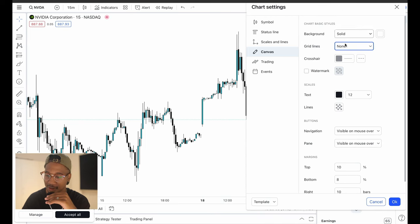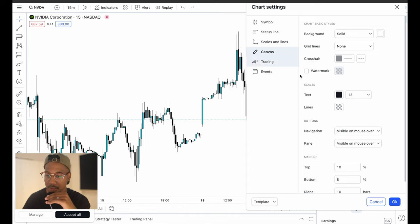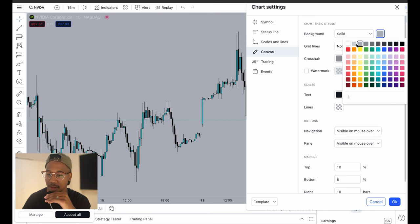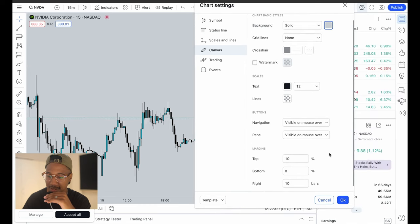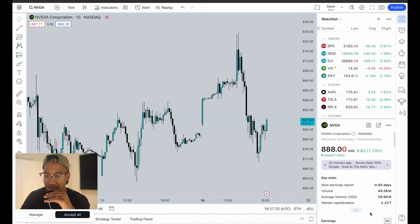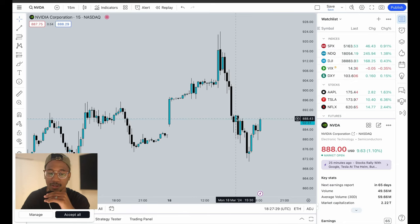Going on to crosshair — those are the lines for the grid, so that shouldn't really matter. Then going on to scales, none of this matters. One other thing I want to do is come in here and change the background color. And yeah, that looks nice right there. Now I'm going to hit OK. And now — yeah — my chart. Here it is. It's clean.